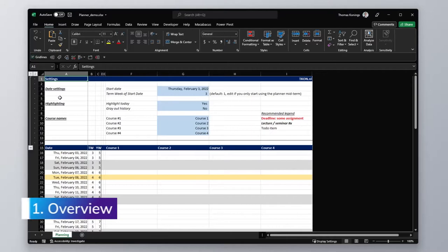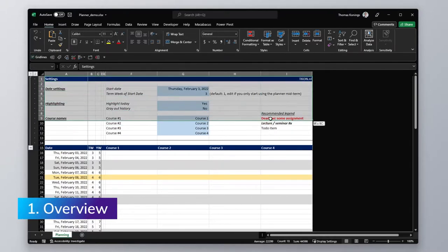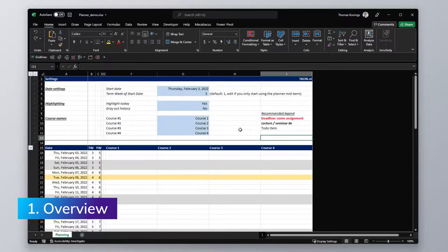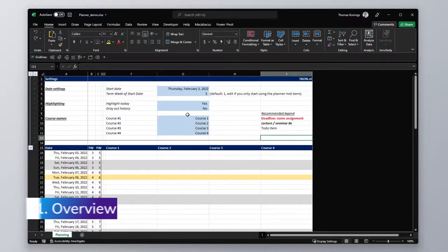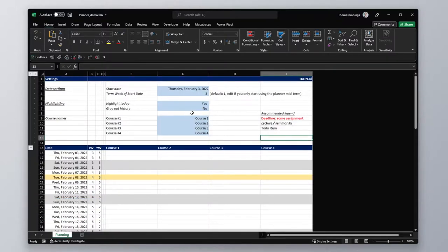Let's start with an overview of the file. On the top we have the settings that control dates, course names and highlighting. We'll take a look at how to change those in a bit.